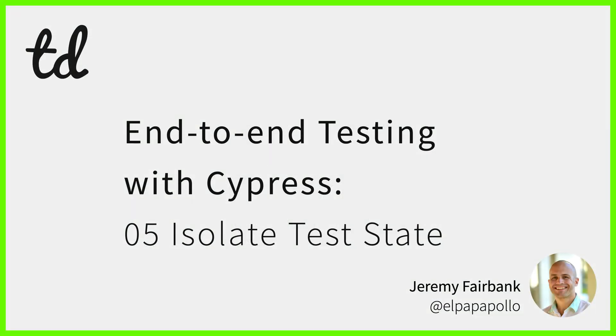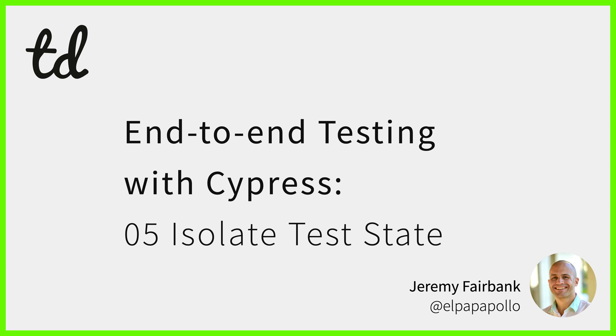Welcome back to Test Double's intro course on end-to-end testing with Cypress. In the last couple of videos you learned about and wrote your first real-world happy path test. You also interacted with forms via the click and type commands and used other kinds of selectors to find elements with the get command. In this video you will get more practice with real-world tests by adding another happy path test.